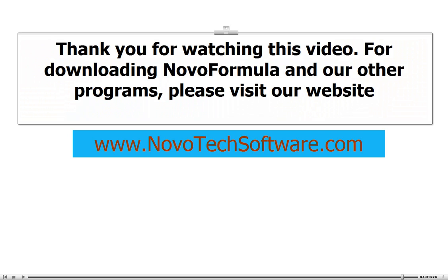Thank you for watching this video. For downloading NovoFormula and our other programs, please visit our website.